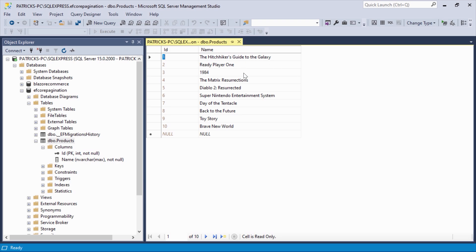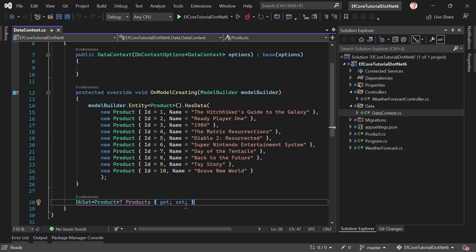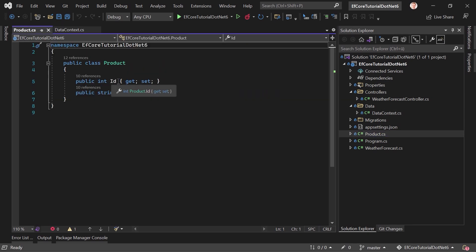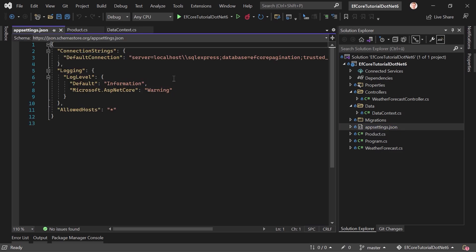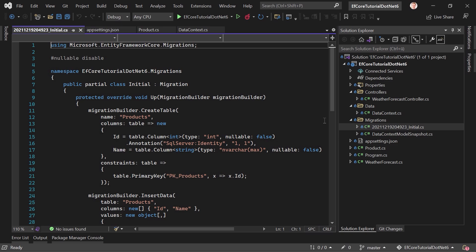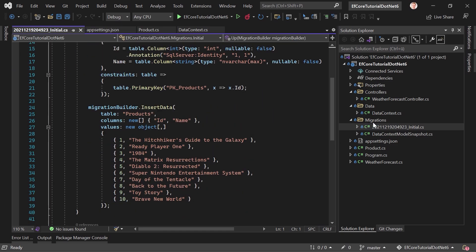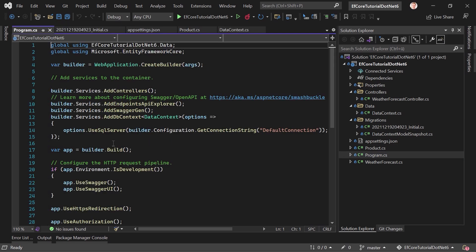So we've got products and we will use pagination with these products. We've got the Hitchhiker's Guide to the Galaxy, Ready Player One, and so on — lots of cool stuff. We've got the corresponding model here with a Name and an ID. In the appsettings.json file we've got our connection string. We added a migration to create the new table with some data inserted. The last important thing is program.cs where we add the DbContext and use SQL Server.